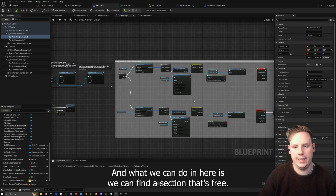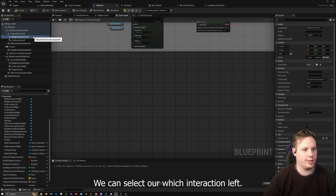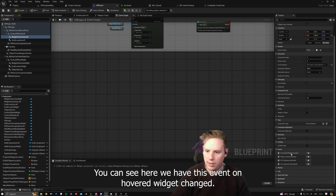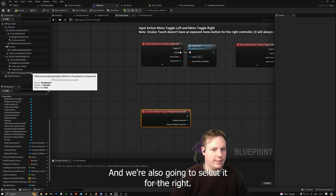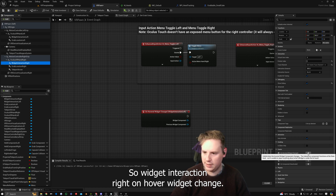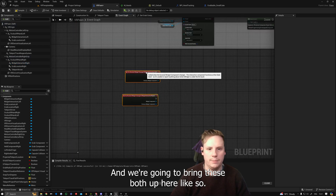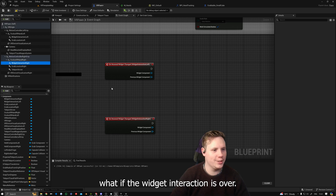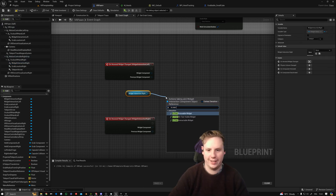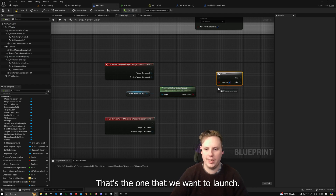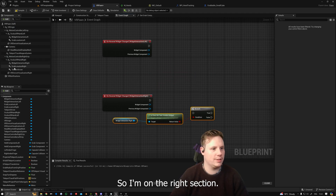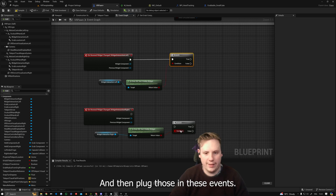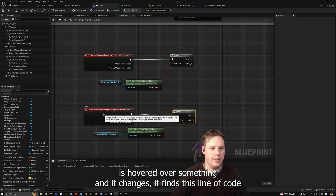Let's set this up. We're going to go to the Event Graph, find a free section, select Widget Interaction Left, and on the right you can see the event On Hovered Widget Changed. We're also going to select it for Widget Interaction Right — On Hovered Widget Changed — and bring both of these up here. With both of these in here, we can listen to see if the widget interaction is over a hit-test-visible widget, and we do a Branch.